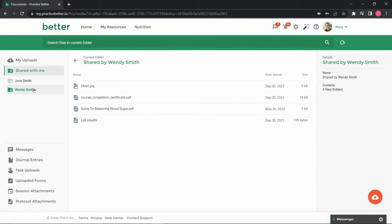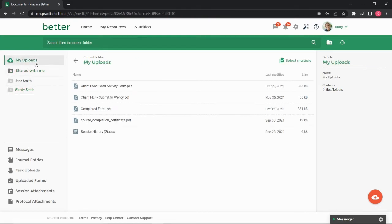You can also switch to view any files you've uploaded by clicking on My Uploads. This will be your default home folder when you upload files.